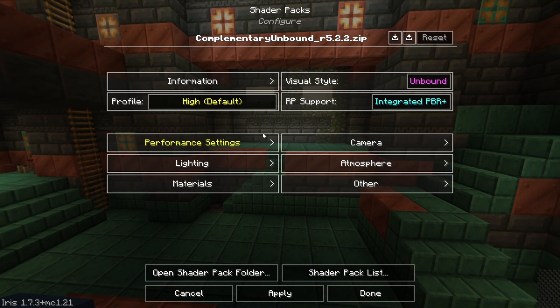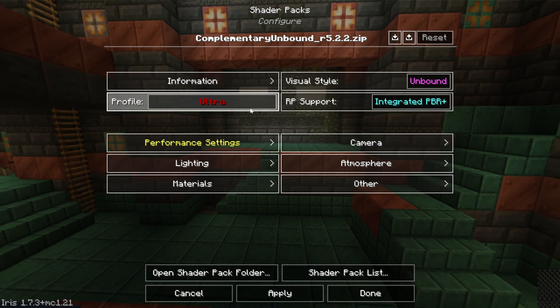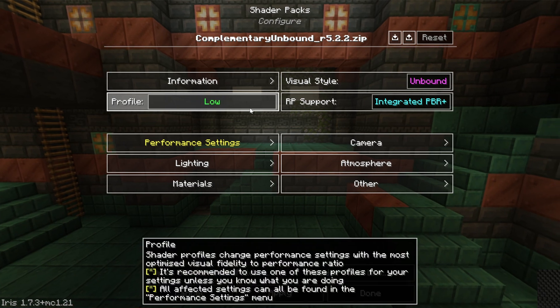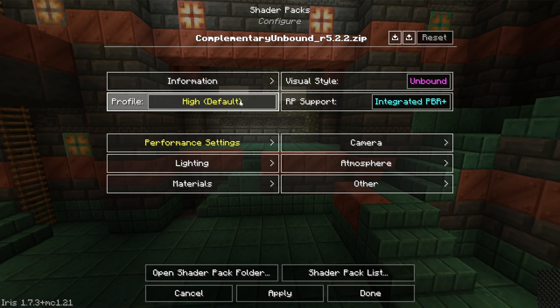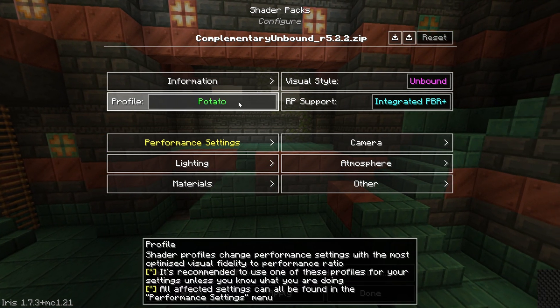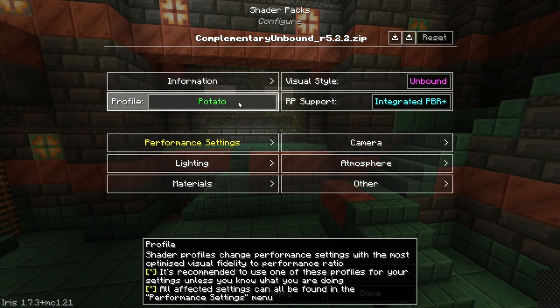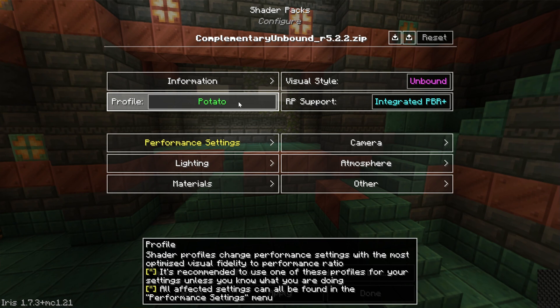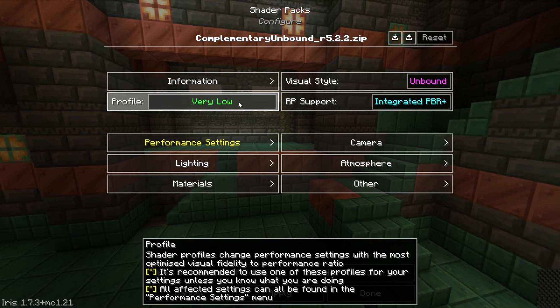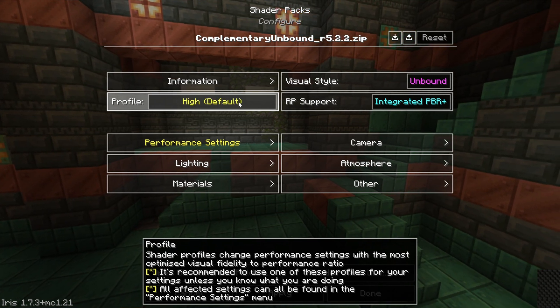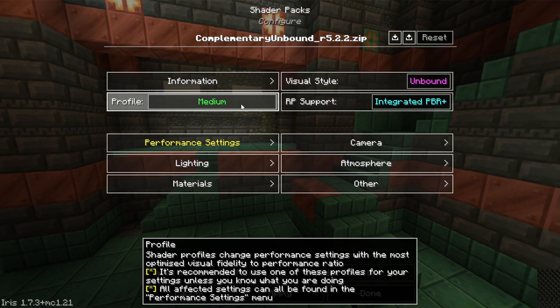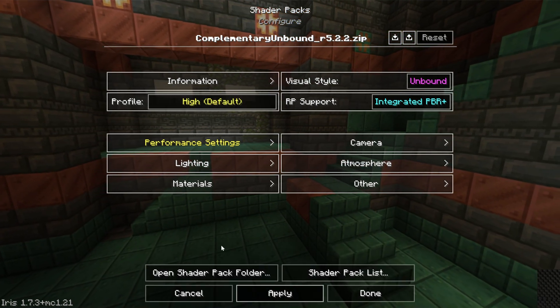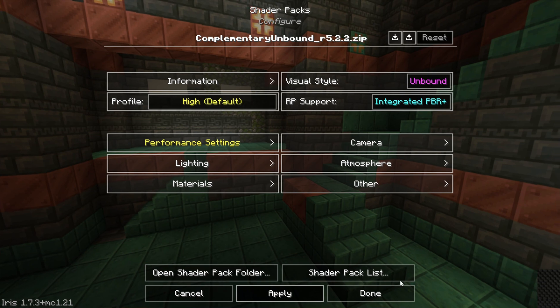Every shader pack is different with what can be changed, but in this case changing the profile to Potato would allow a lower-end computer to be able to run Complementary Shaders better than it would on a High or Ultra setting. Nevertheless, once you've set everything up here, you can click Apply and we can jump in-game and our shaders will be active.